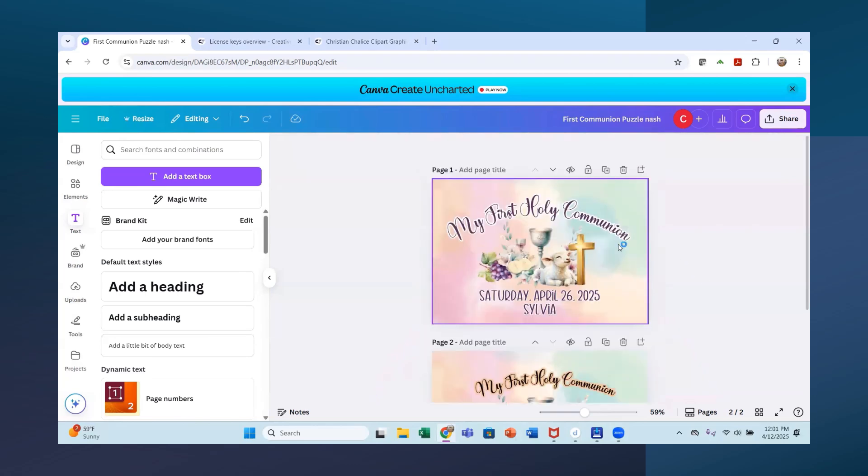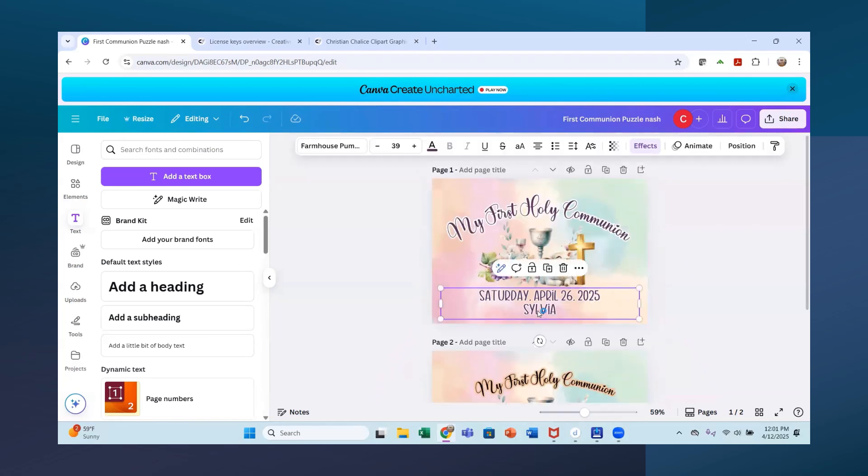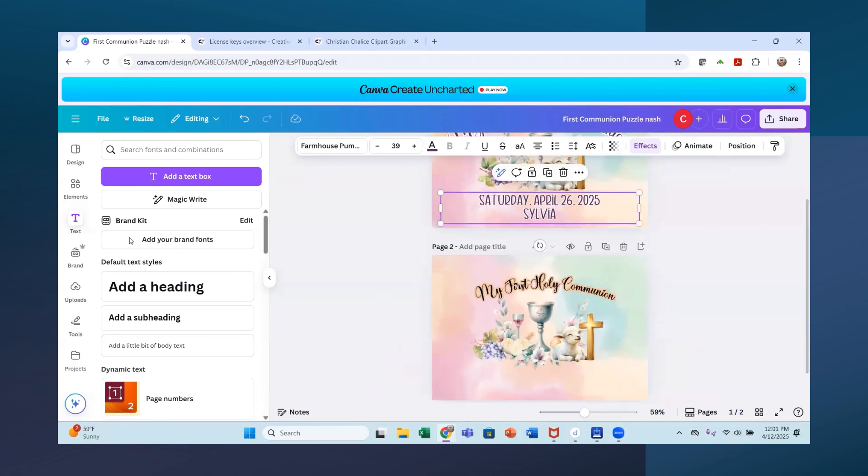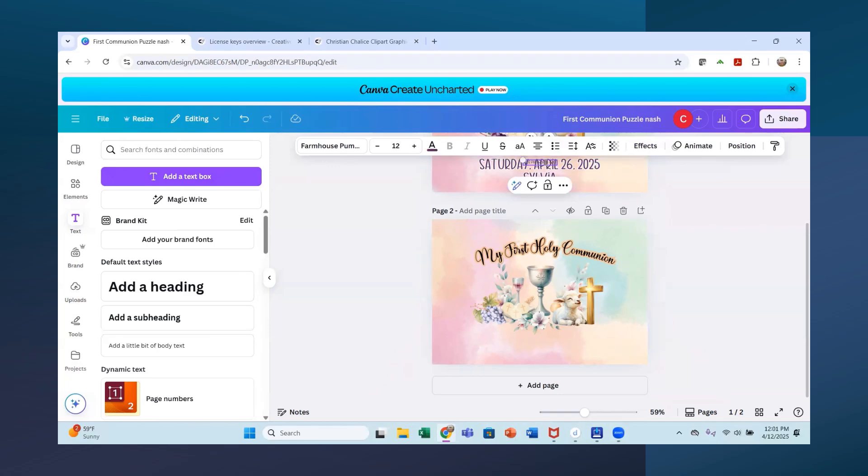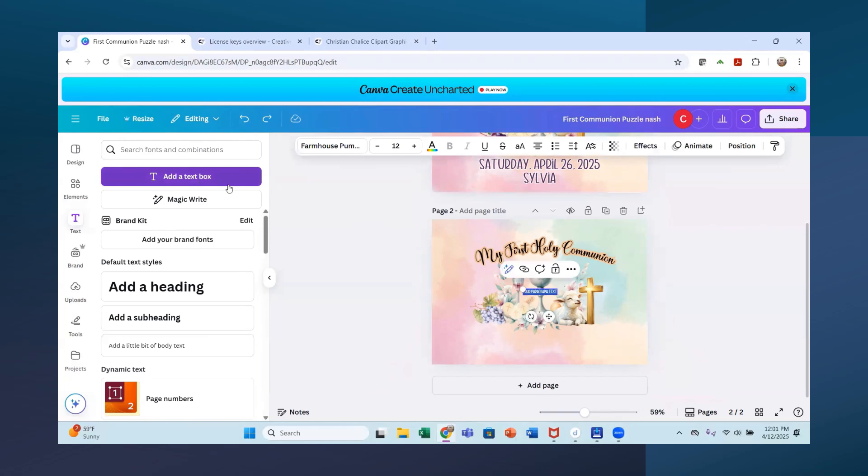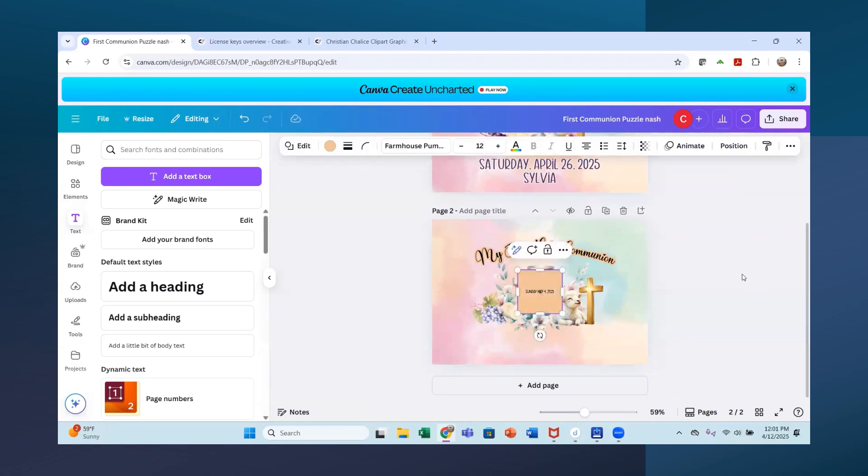And then this one is farmhouse pumpkin. So I'll add another text box now and it always wants to drop it up there on me. Back that up and I will get it down here at a text box. There we go. And I will write Sunday, May 4th, 2025, and then put a name under there. Eerie.